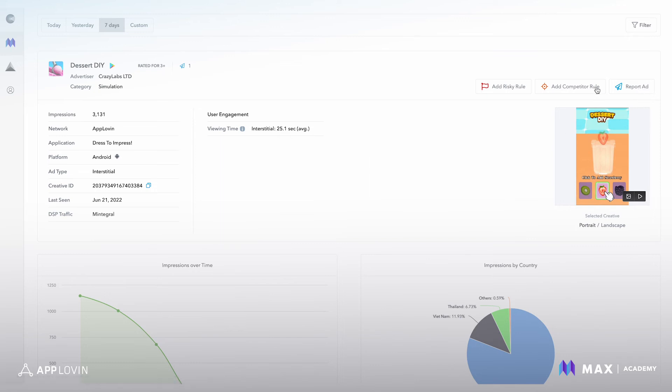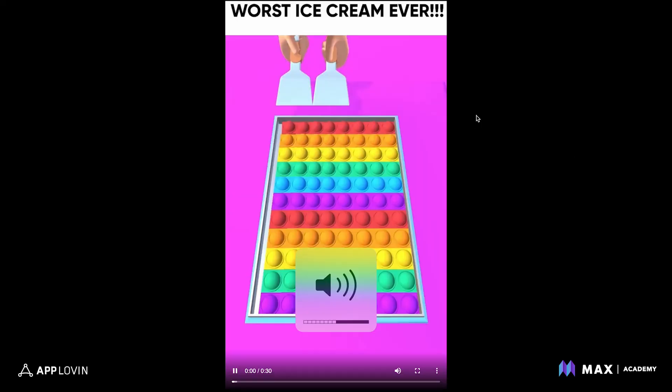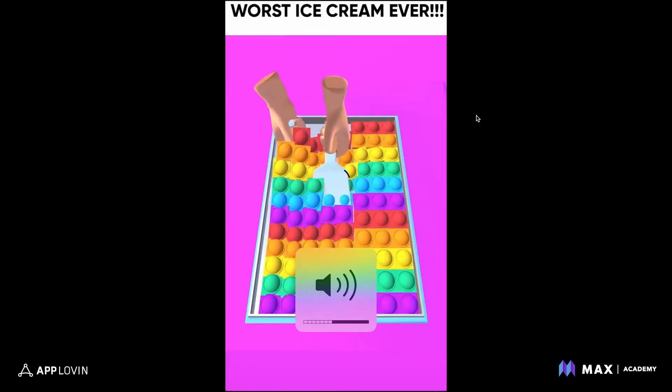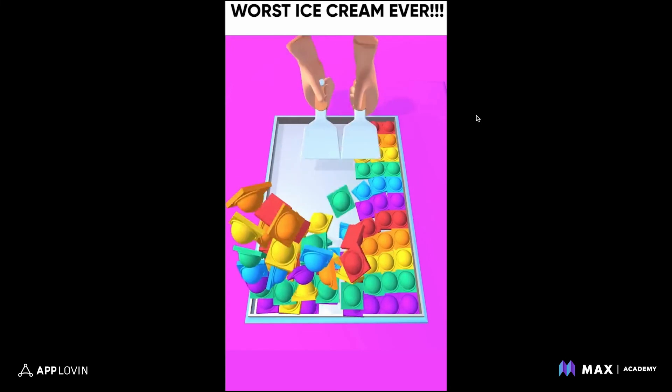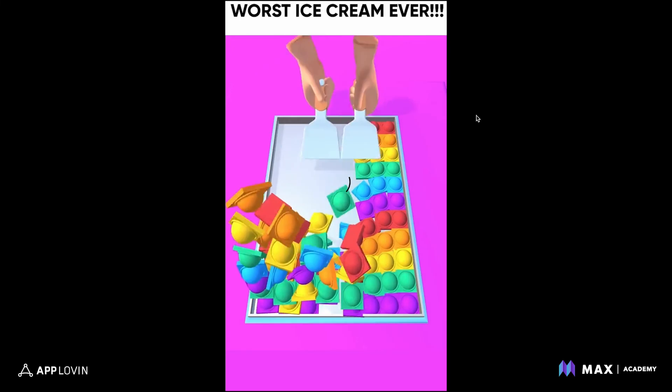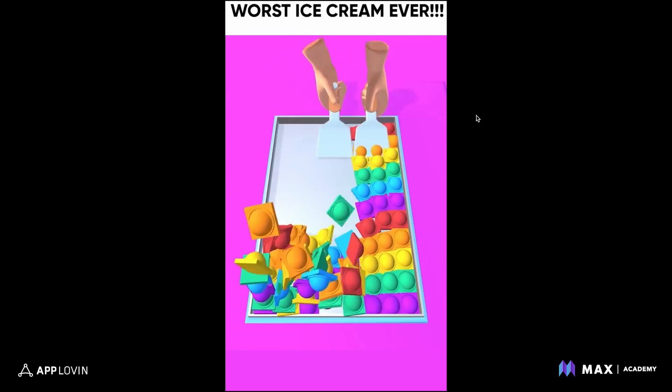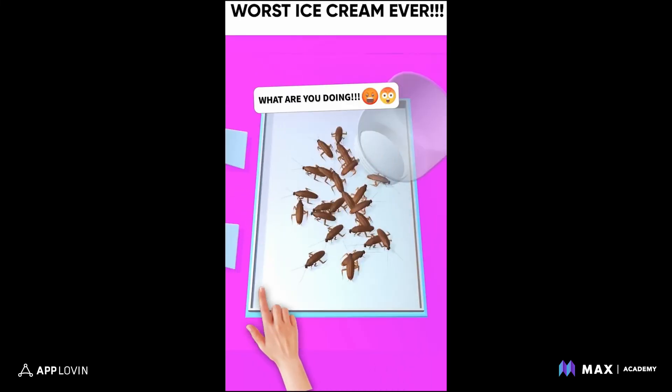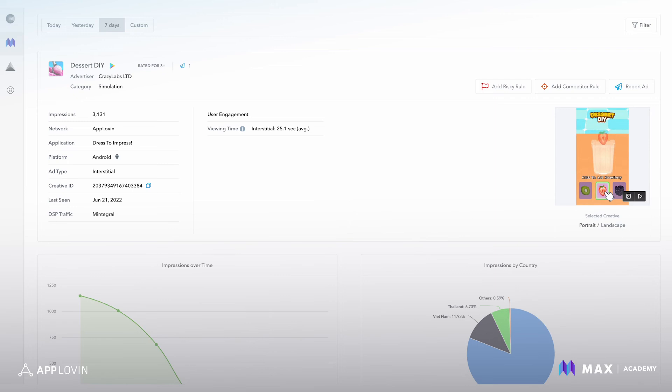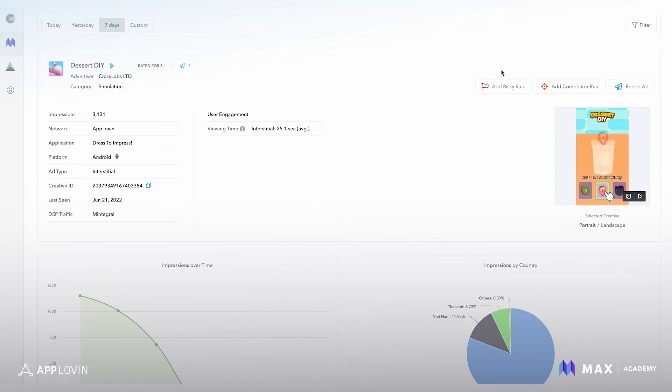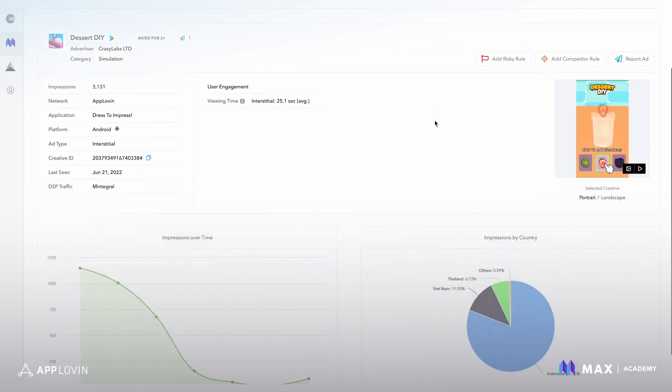You can also report an ad, add competitor or risky rules, which we'll cover shortly. You can see the creative, you can even see the creative in action by hitting play. And that was the ad.